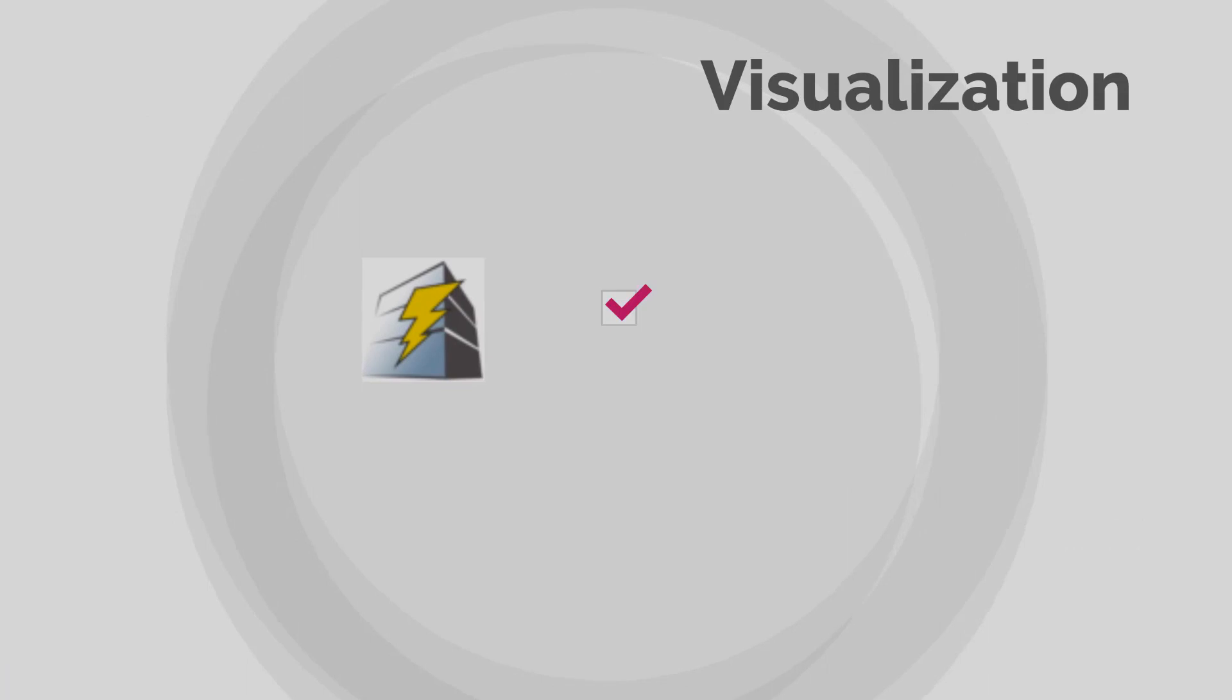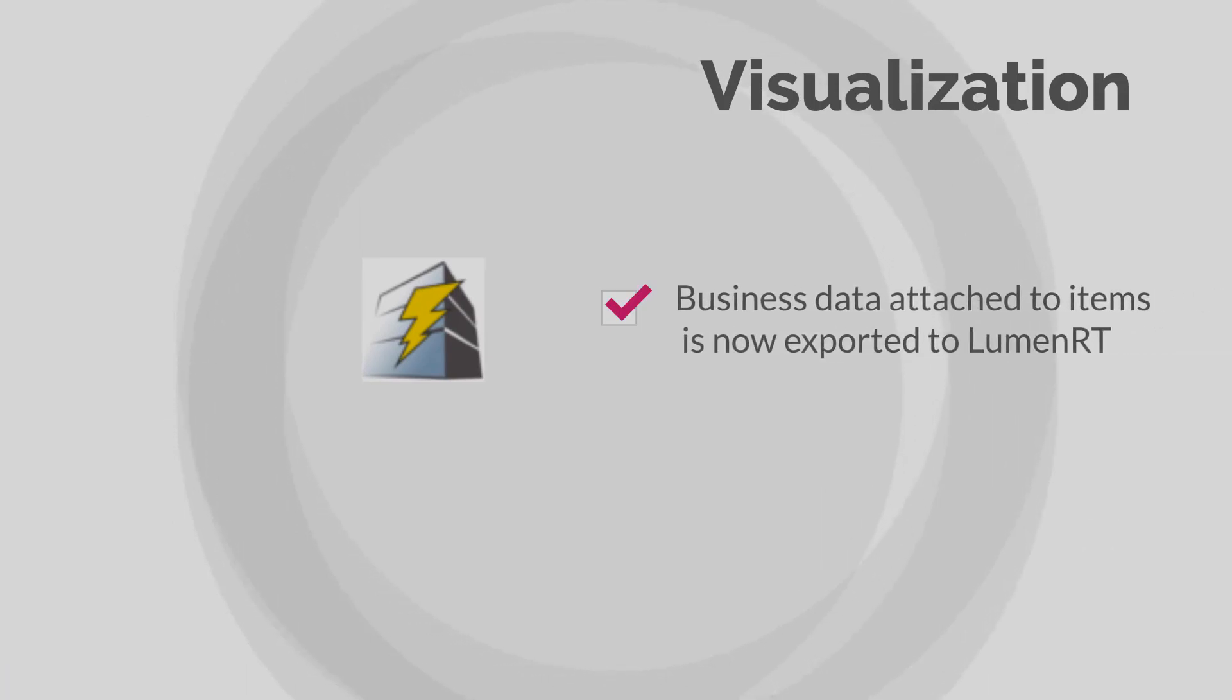Business data or BIM information attached to items is now exported and available for use inside Bentley Luminar-T.